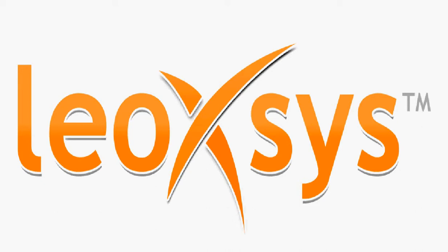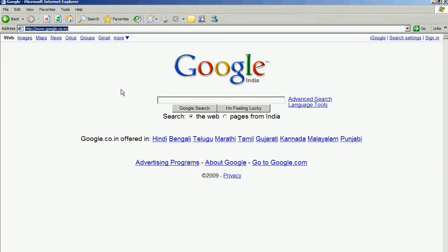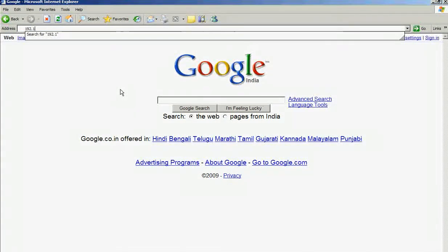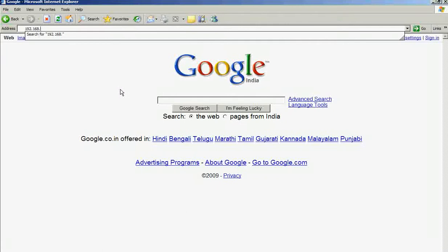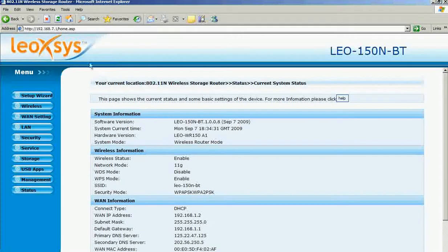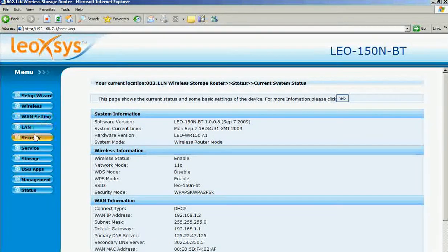Open the browser. Enter the IP address of the router, 192.168.7.1. Hit enter. This will prompt you to the home page.